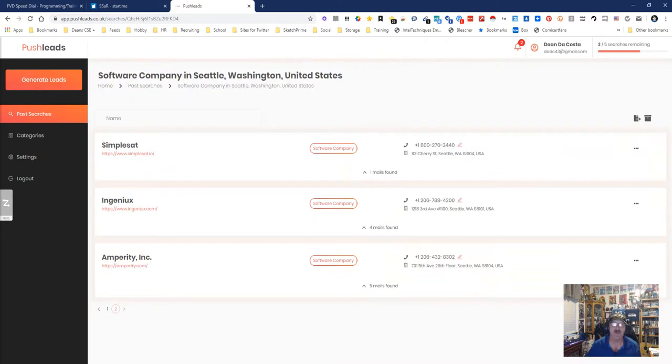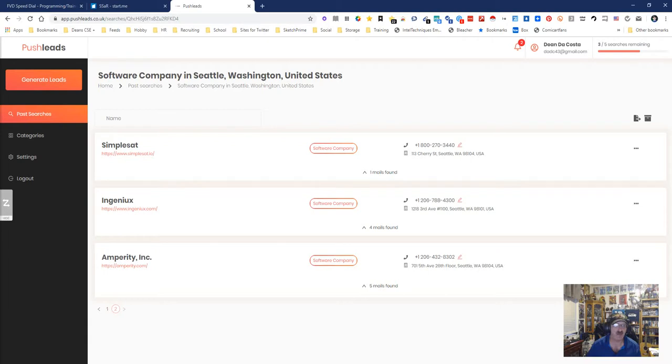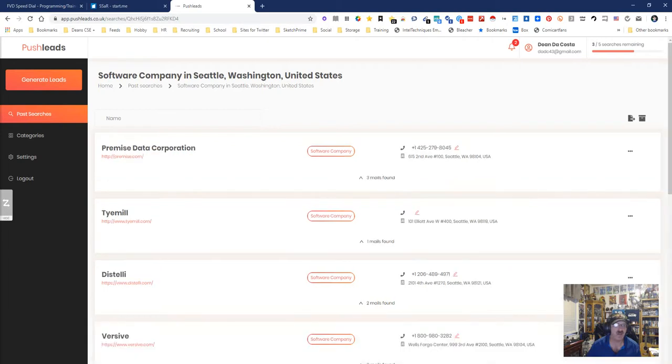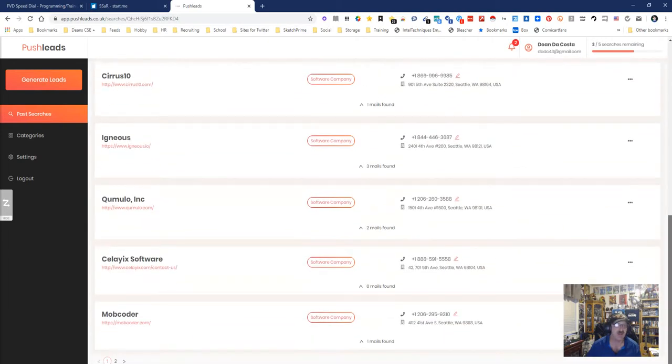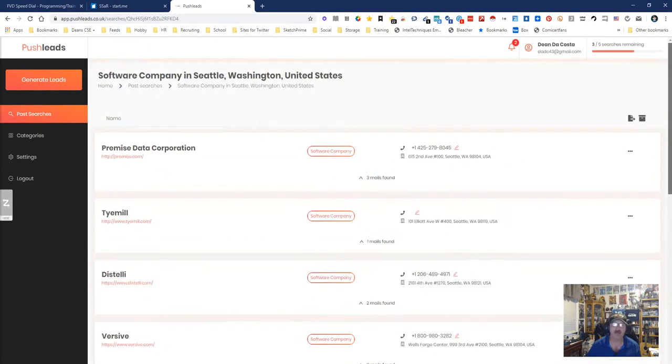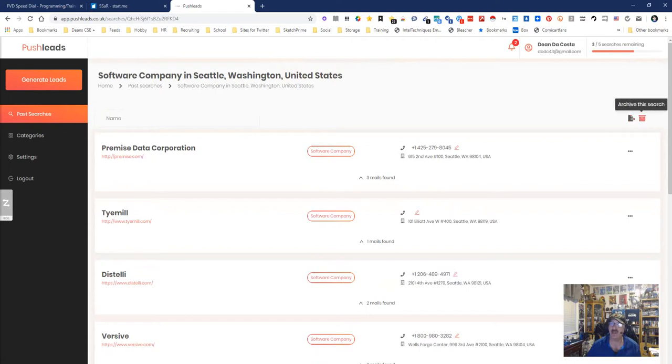So it found some good ones. Now you're gonna notice these companies are not the biggest in the world, they're not designed to be. This is a tool to help you find those medium and smaller companies. There's probably some more in the area but they're not as big, and it does a decent job.